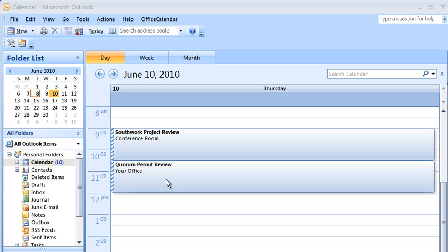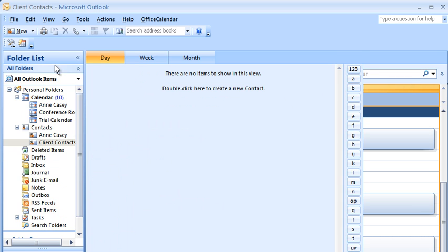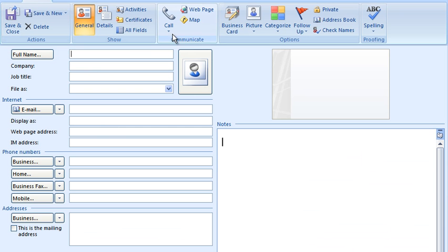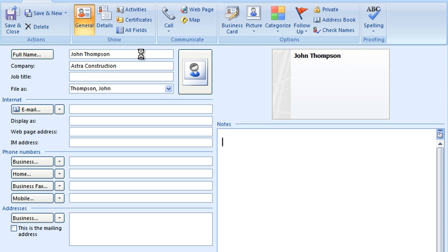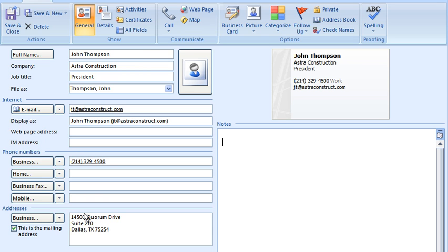Now let's see how James can interact with shared contact folders in Outlook using Office Calendar. As we mentioned earlier, we've set up a Client Contacts folder that both James and Anne are sharing. Working with shared contact folders is no different than working with your own contact records. Let's have James add a new contact to the Shared Client Contacts folder.